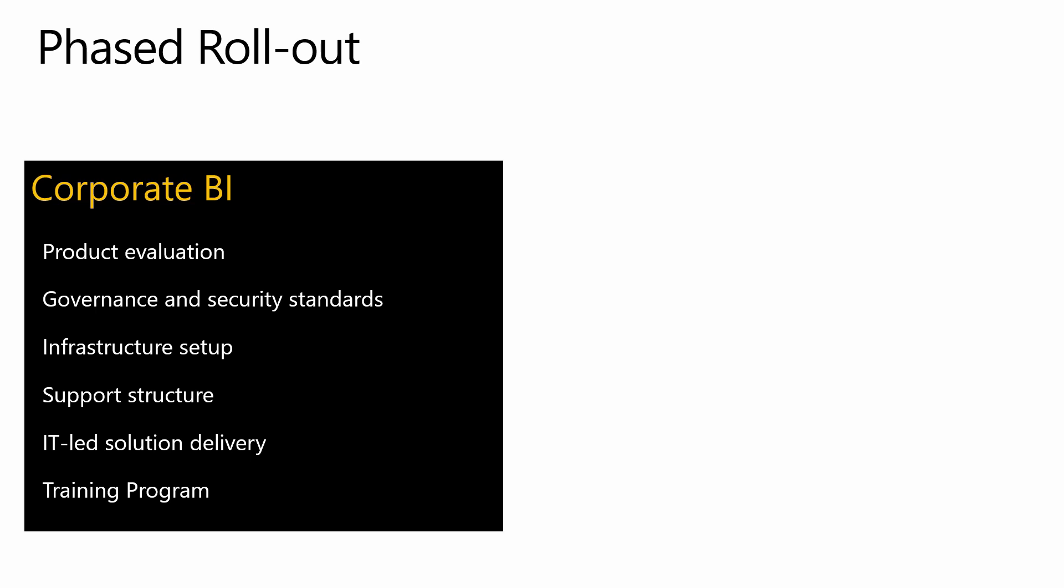Many large organizations prefer to have a phased rollout which means that they start with a small number of teams and users who are most likely to benefit from Power BI and then slowly expand the reach. In this scenario, senior management and IT get involved in evaluating products to identify the most suitable product for self-service BI delivery and then define governance and security standards for the whole organization. They also set up the Power BI service and on-premises infrastructure like gateways if required and develop a support structure which may include contracts with third parties to support Power BI in their organization. IT teams also typically deliver some corporate BI solutions that can be consumed by various business teams and many organizations also launch training programs for the initial upskilling of the staff.